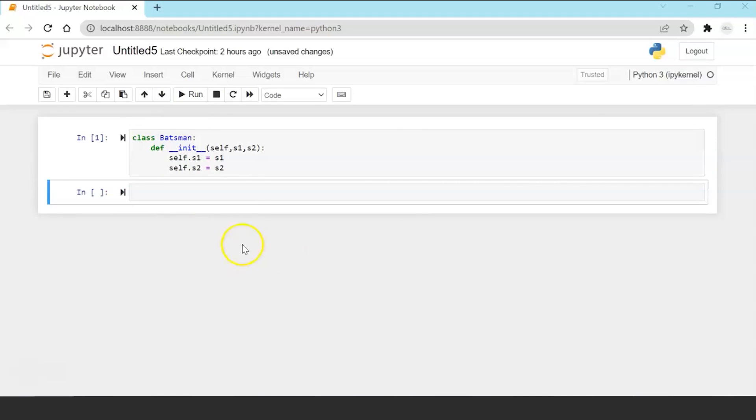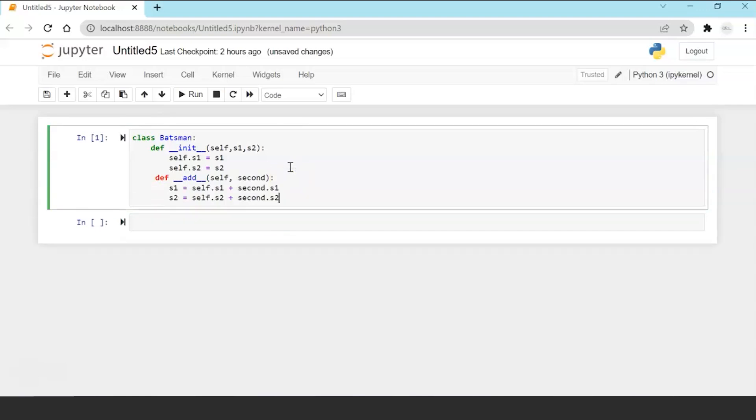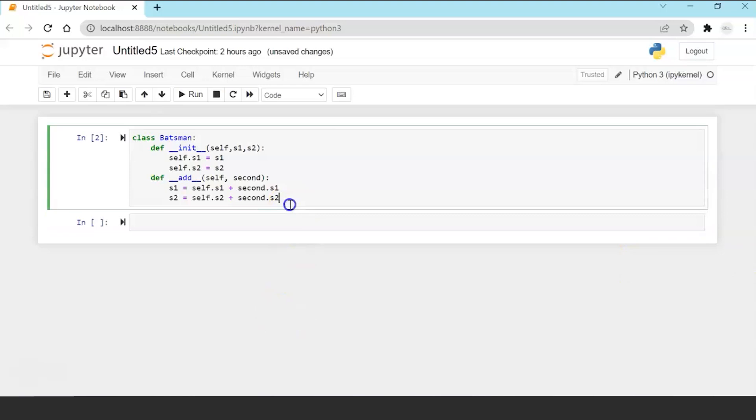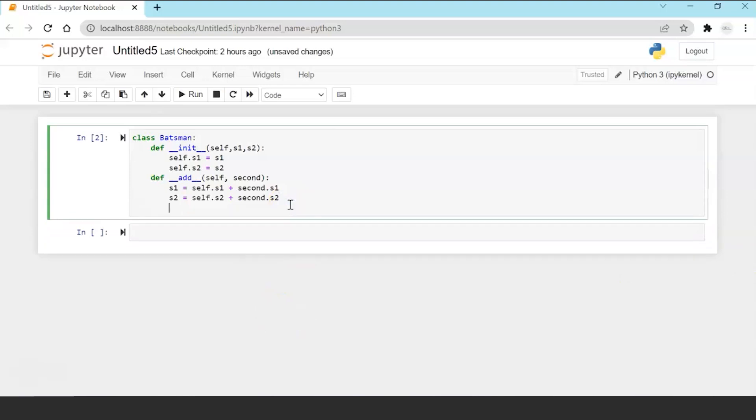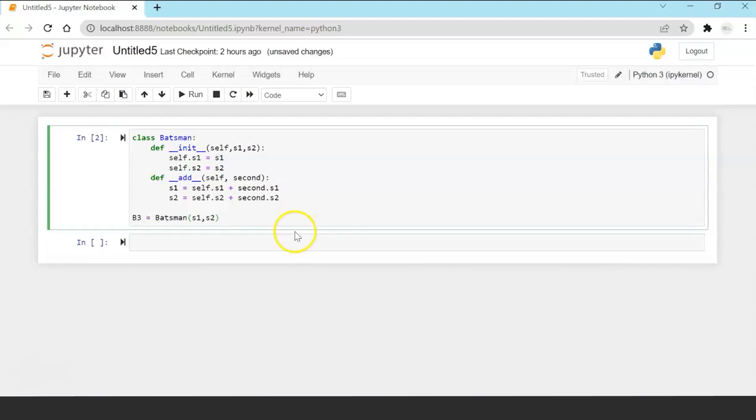Now I am going to override the magic function add and add the score one and score two of the batsman separately. Now with this operator overloading when I will pass object for addition then only now my object will understand that it has to add score one of first batsman with the score one of second batsman and score two of first batsman with the score two of the second batsman.